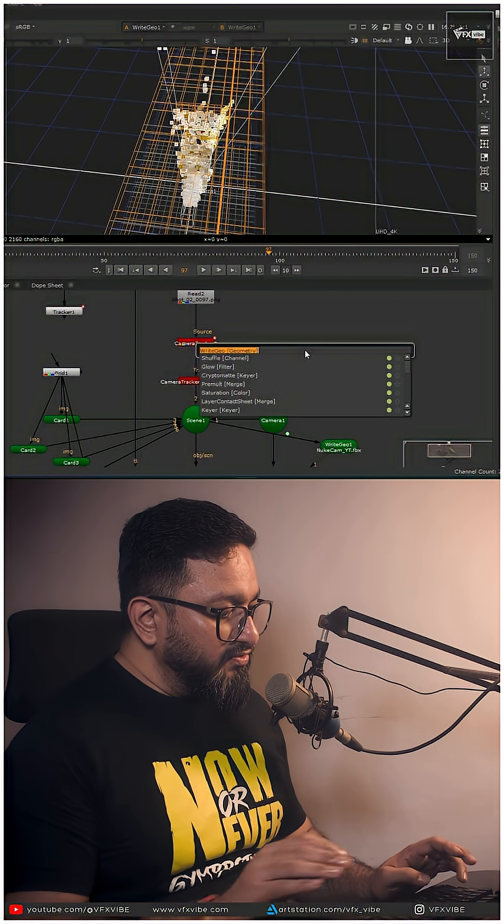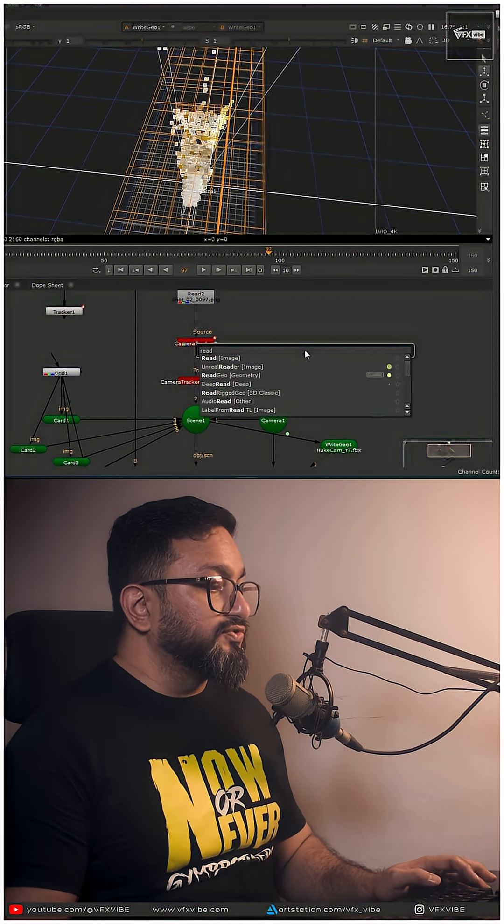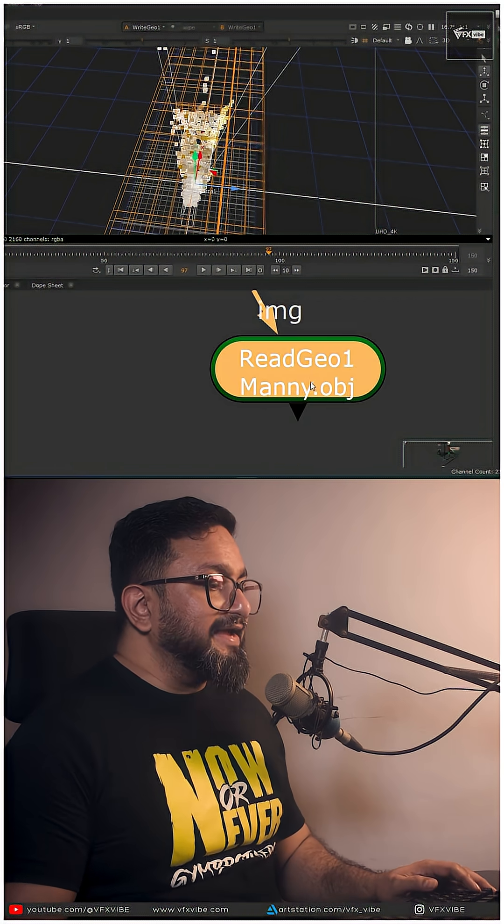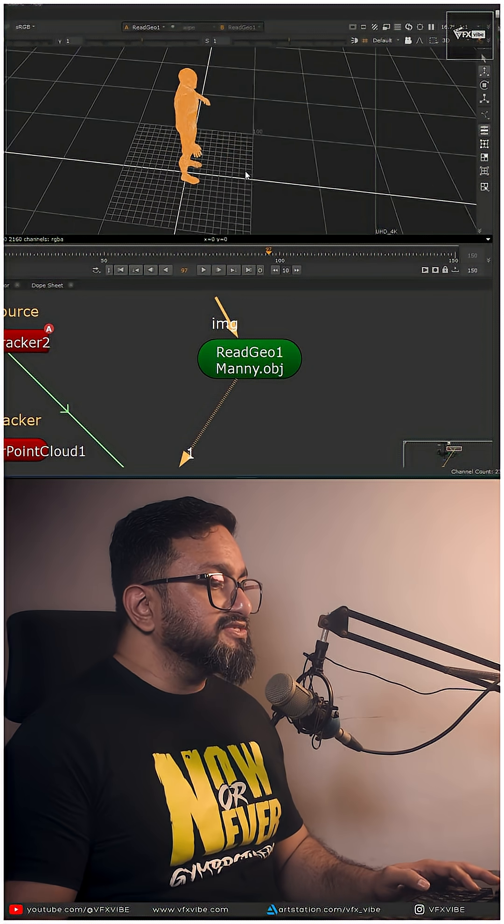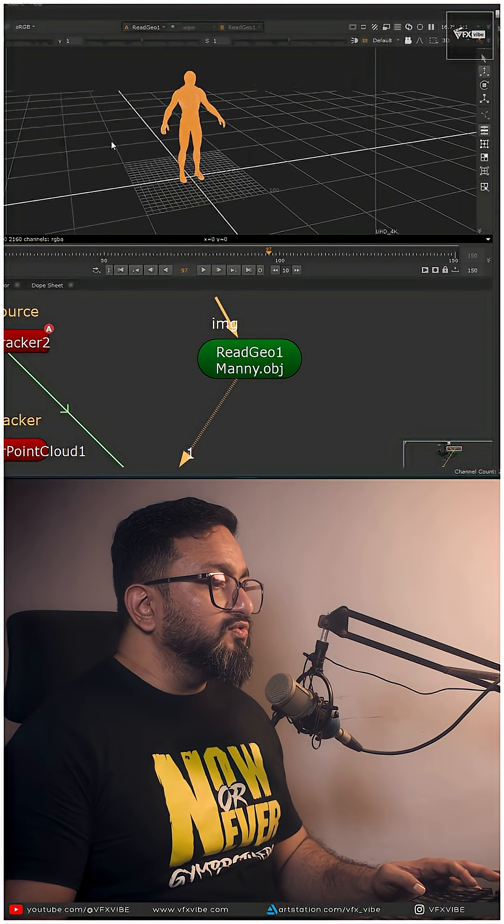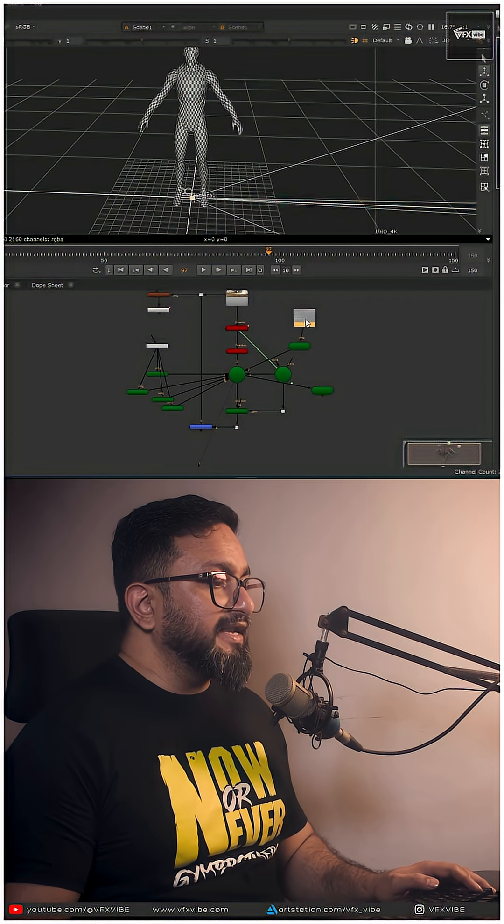I'll take a node called Read Geo. So I imported my mannequin. If you can see how large this is, right?